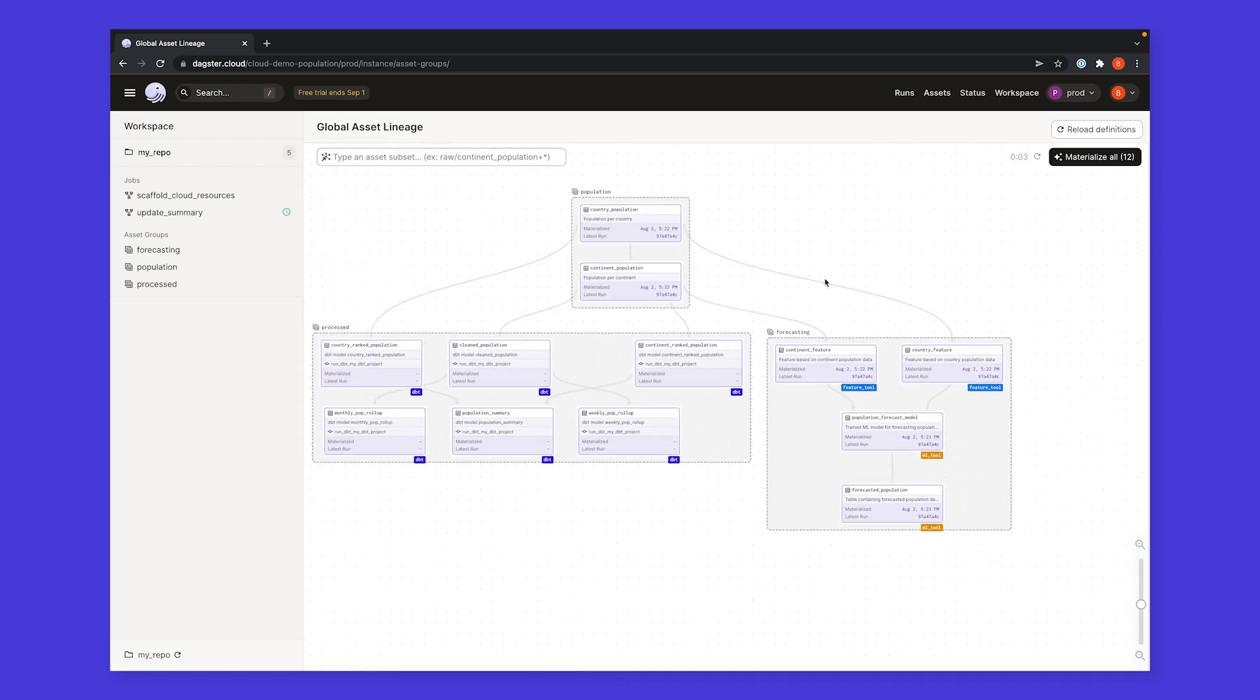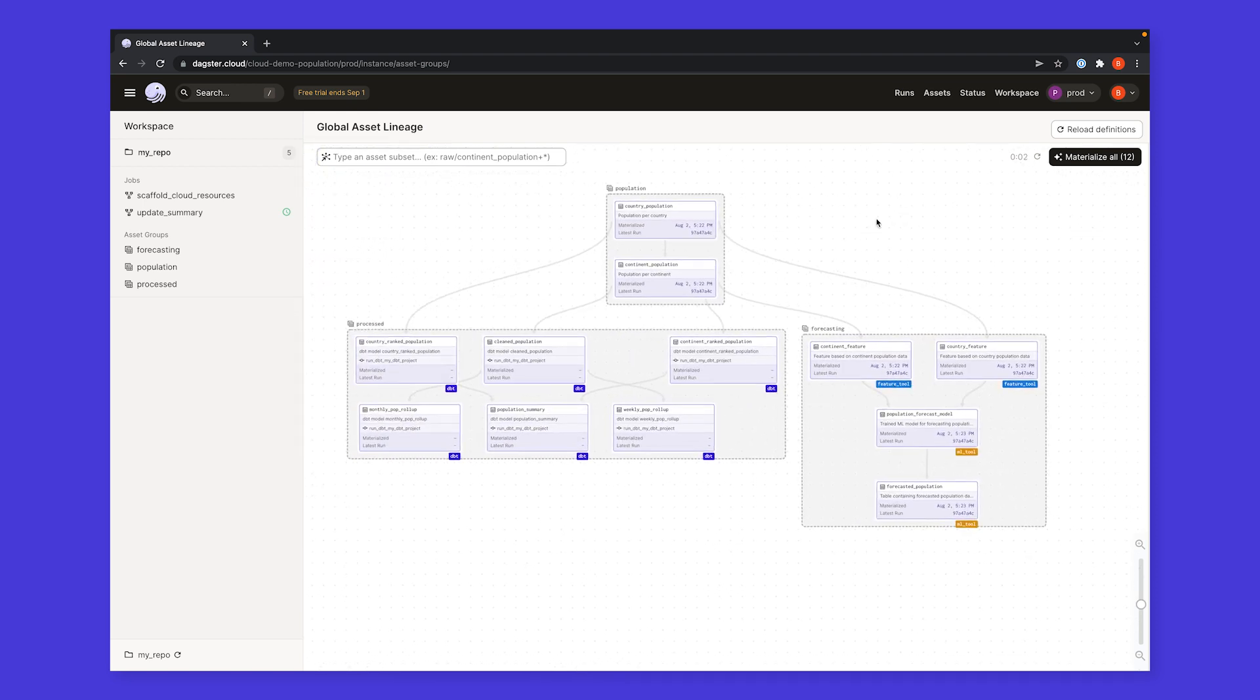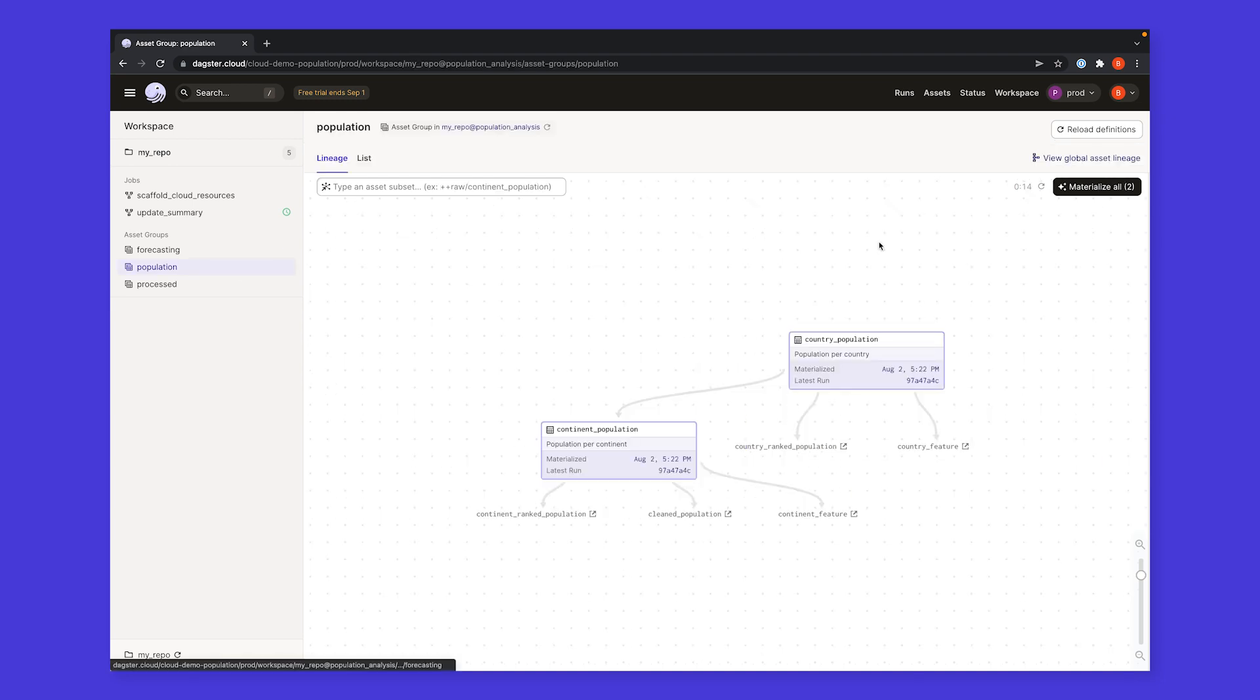These pipelines are built using software-defined assets. To see more about how this code base was built, check out our intro video on software-defined assets. By deploying our code to Dagster Cloud, we can ensure our assets are reliably up to date.